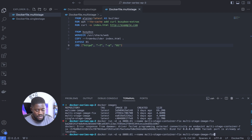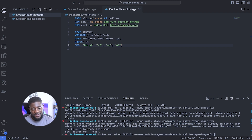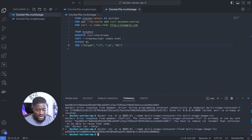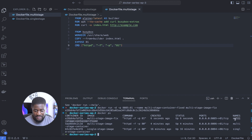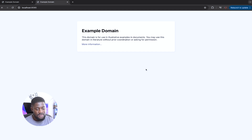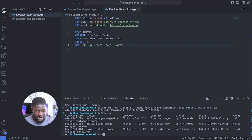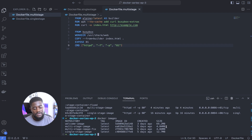We run the container again, but port 8086 is already allocated, so we change it to 8085. There's also a naming conflict with the existing container, so we rename it to multi-stage-container-fix. Running docker ps confirms it's been up for six seconds. Heading to the browser at localhost:8085 — our index.html is being served as expected. The single-stage container on port 8084 does exactly the same thing, but the multi-stage image is significantly smaller.